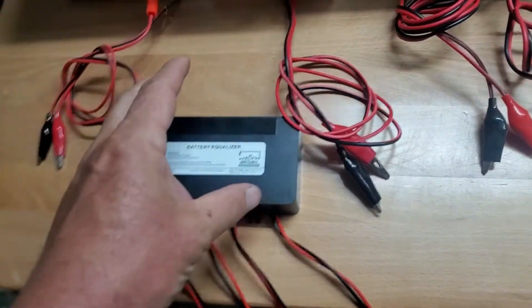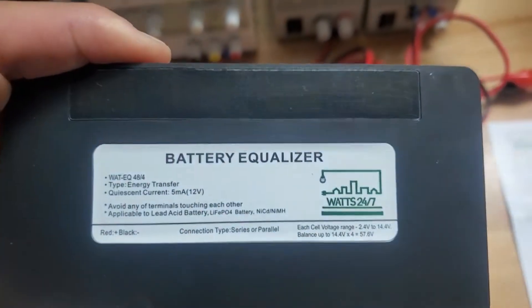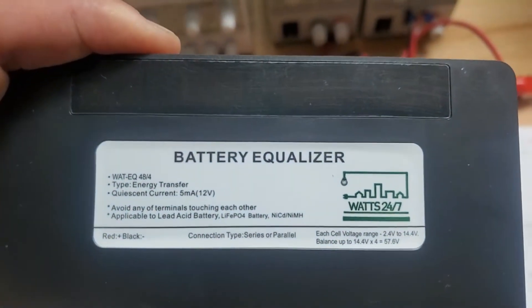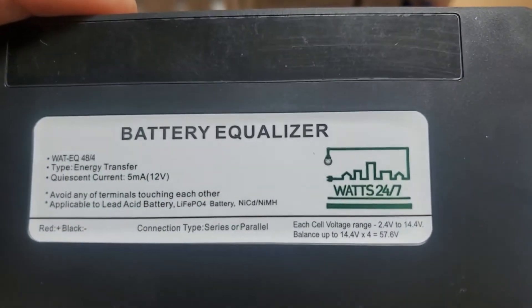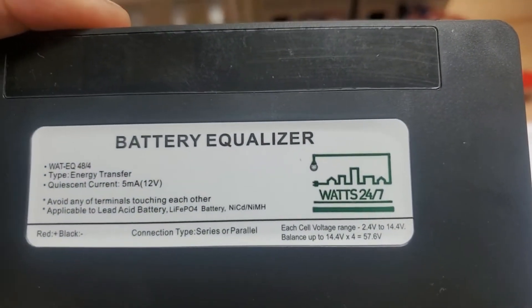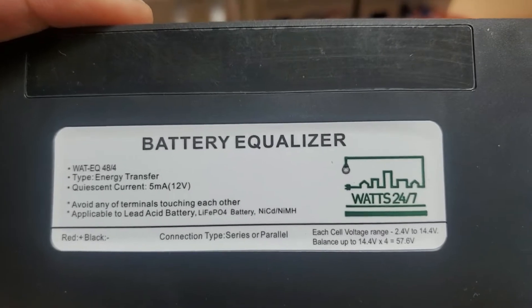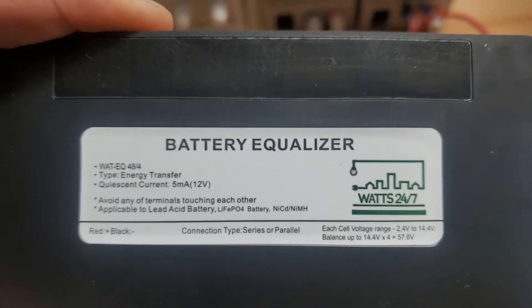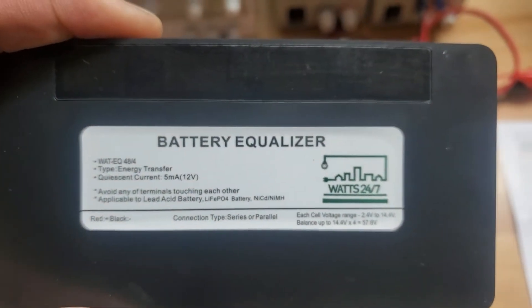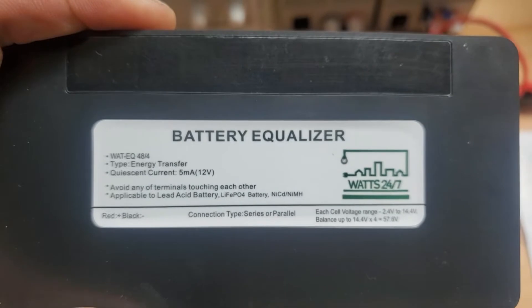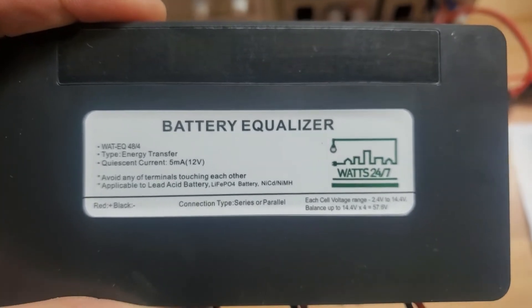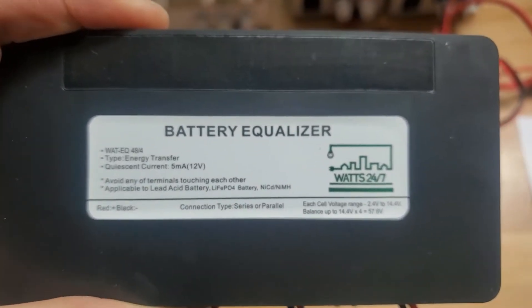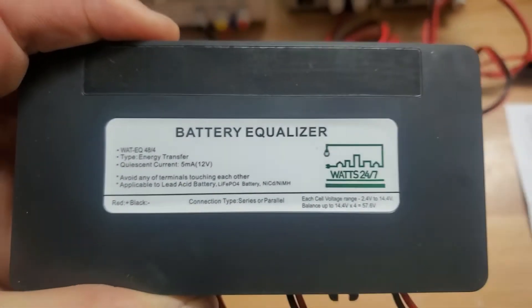What we have here is a four channel battery equalizer. This little guy can balance 12 volt batteries. He can balance 2.4 volt batteries, no need to put them in series. This is something that everybody needs. This can do a 24 volt battery, 36 volt battery, 48 volt battery.